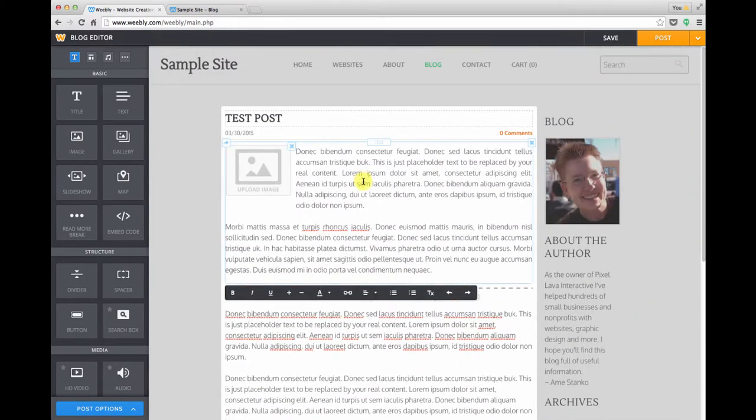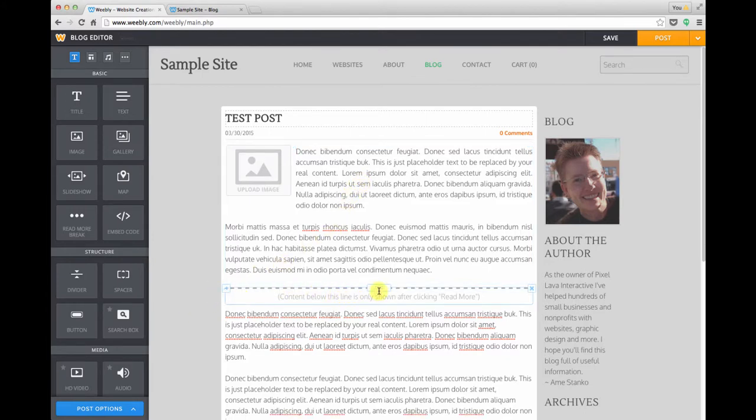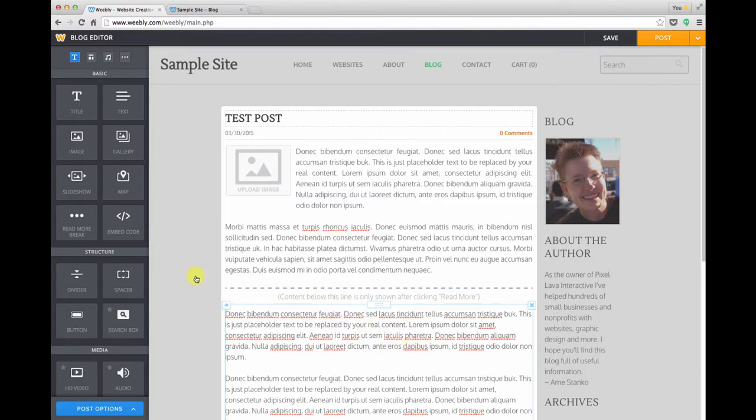So we have text in the top content area, we have a read more module which I'll show you what that does, and then we have text in the lower area and then I also wanted to add a photo.